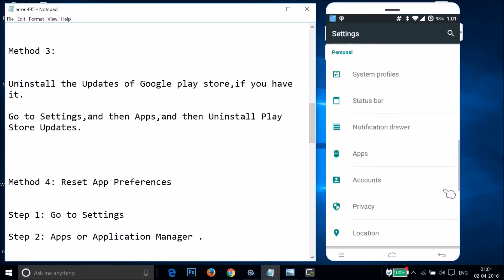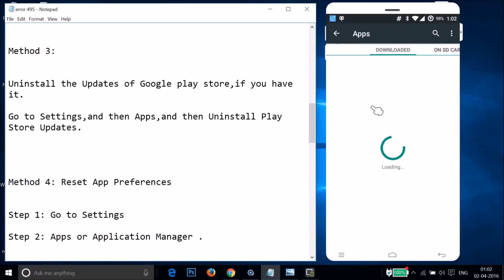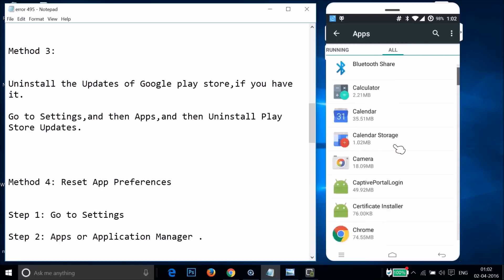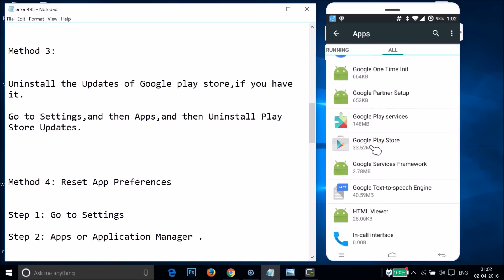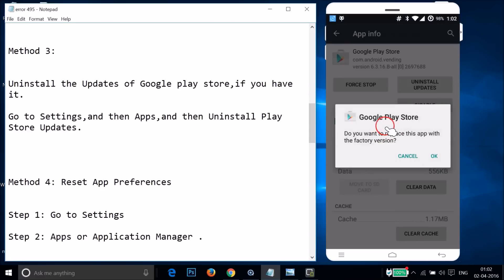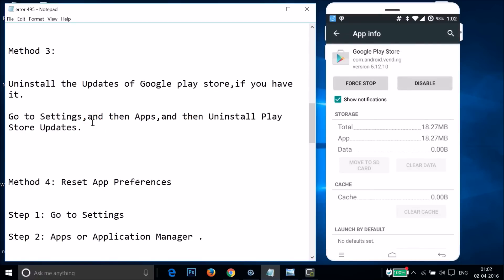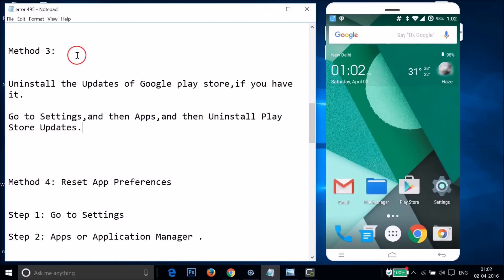Find Apps or Application Manager and tap on it. Swipe to the right to All tabs, find Google Play Store, and tap on it. Tap on Uninstall Updates, then tap OK. As you can see, it's uninstalling the updates. After that, open Google Play Store and try to download or update an app.